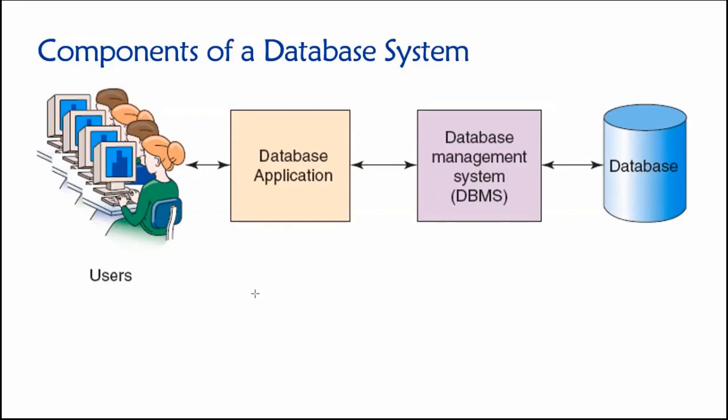So beginning over here on the left, we can talk about users, and it's comfortable and familiar for us to think about users as human beings. So if you're using some sort of data-driven app on your phone, you're a user. If you're a human being and you're using a data-driven website, you are a user in the database system.